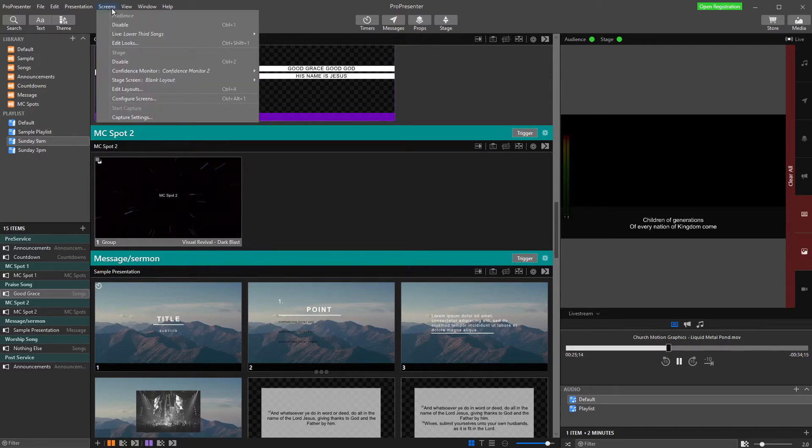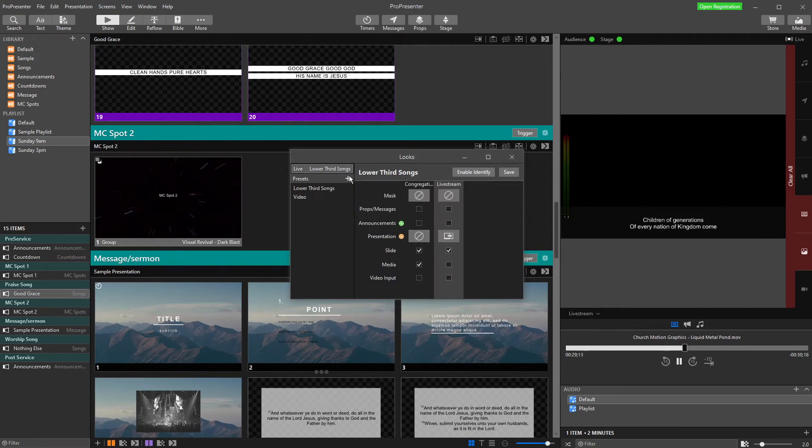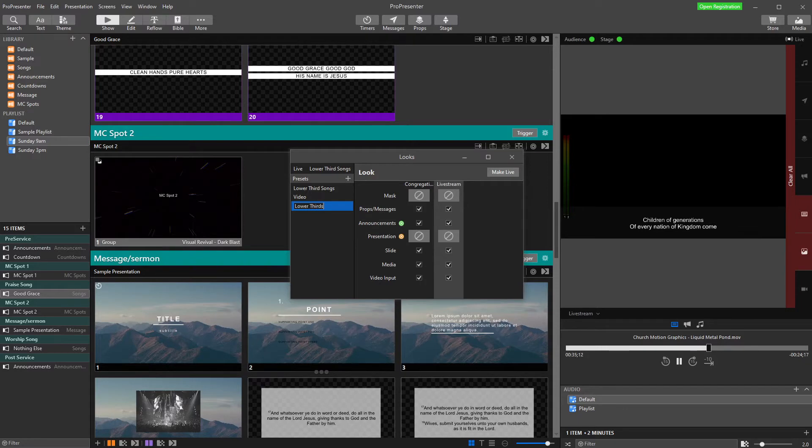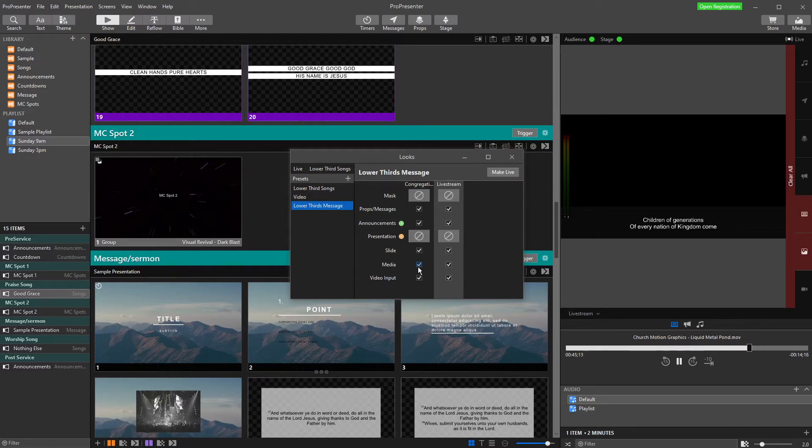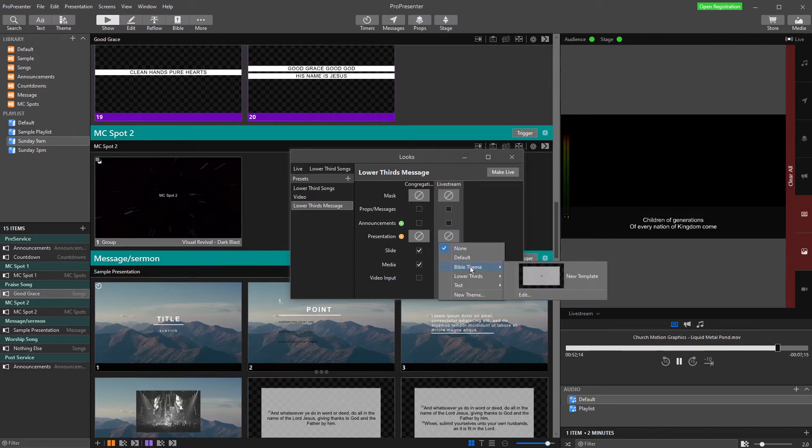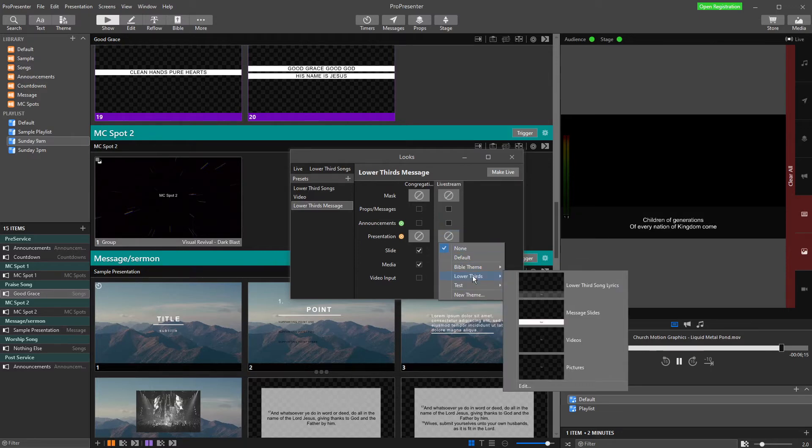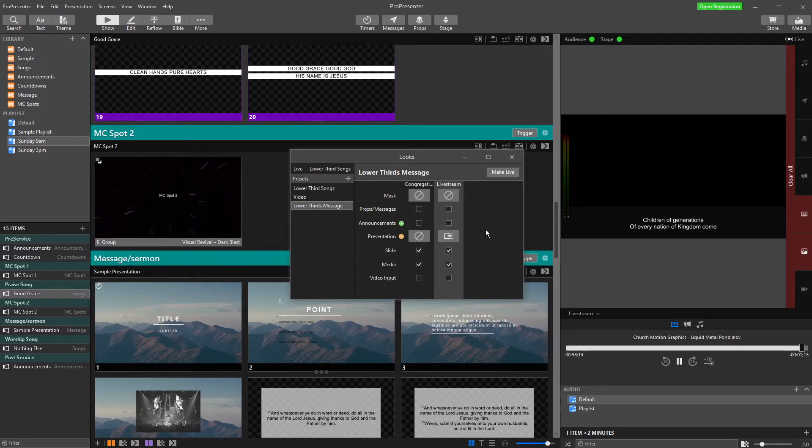So I need to go into screens and edit my looks, and I'm going to set up another look. I'm going to name this one lower thirds message, because it's going to be for lower thirds and my message slides. On here, I want to slide the media. I don't want video input because we're not using that. I'm not going to use my announcement props. And for my live stream, my theme is going to be my lower thirds message slides theme that I've created. So there we go. I'm just going to actually untick media.